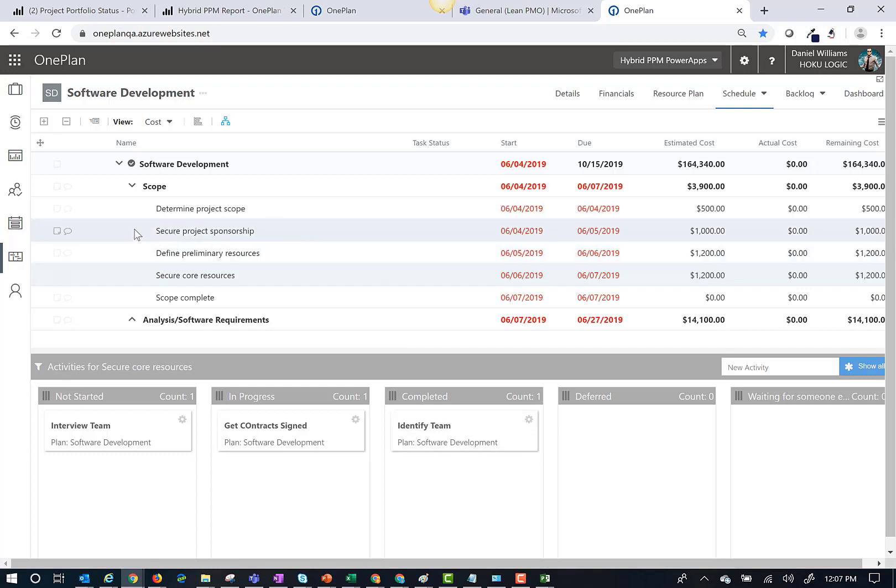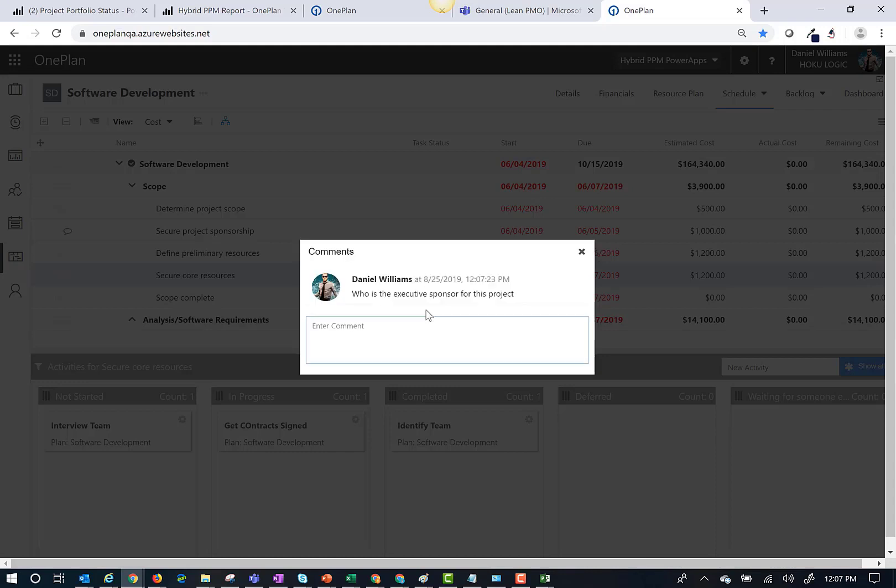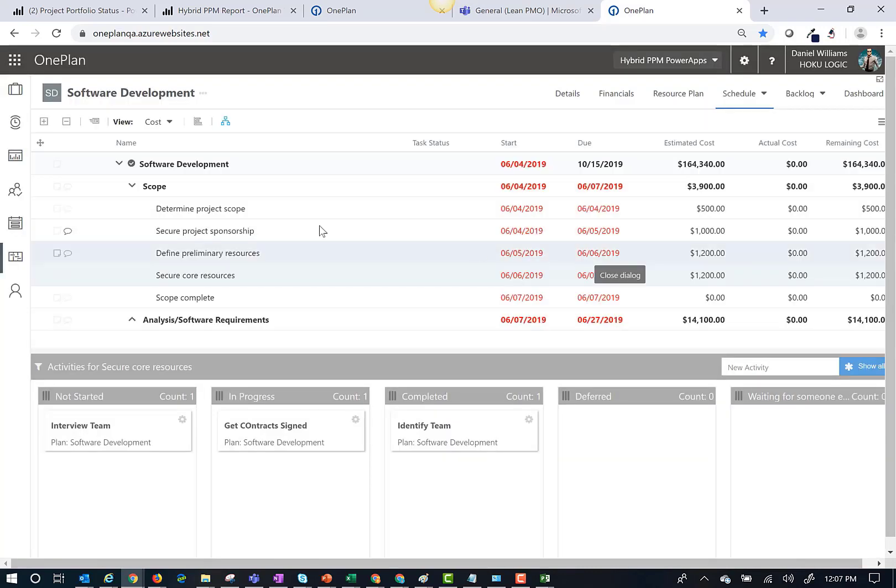In OnePlan, you can post comments on a task by simply clicking on the chat icon. Once I click enter, the comment will be posted and an email will be sent to team members assigned to the tasks as well as plan owners.